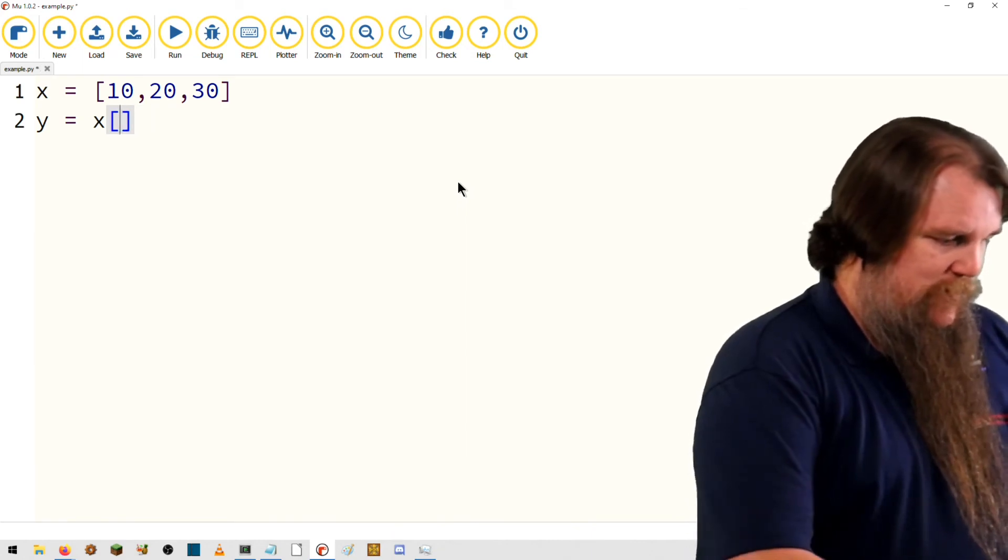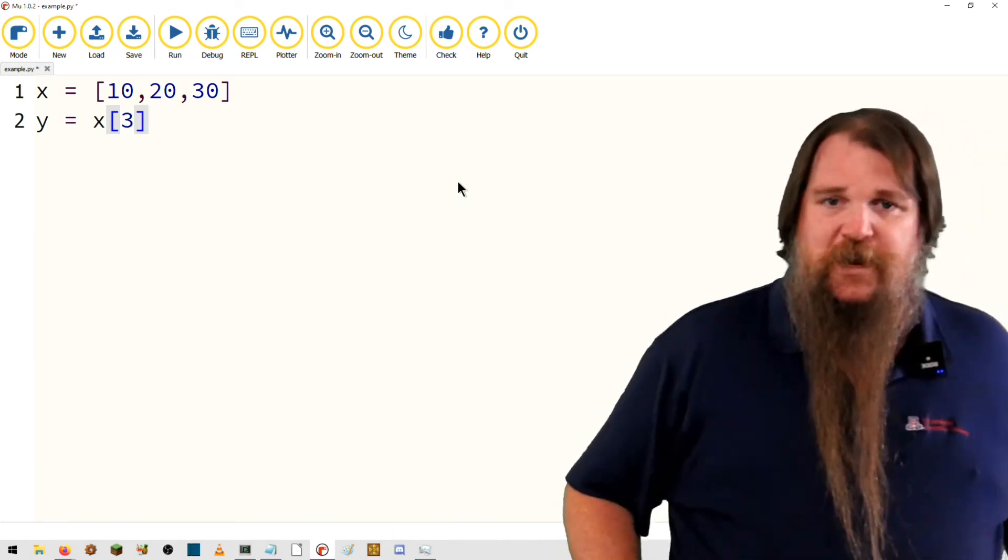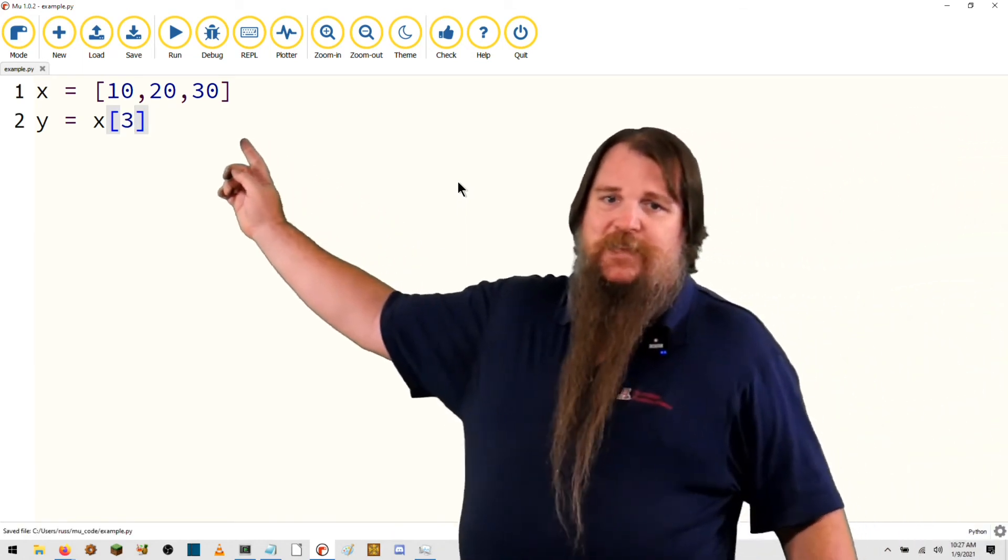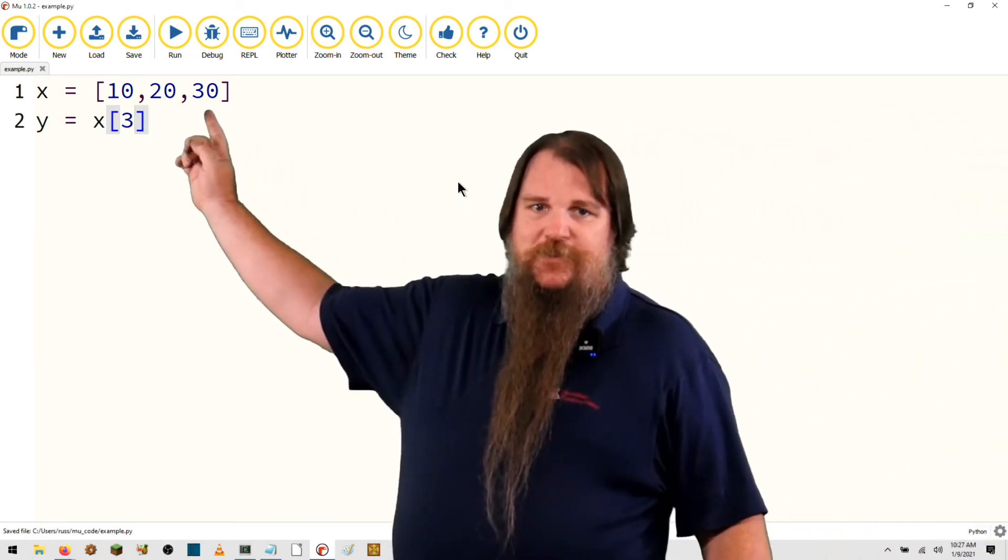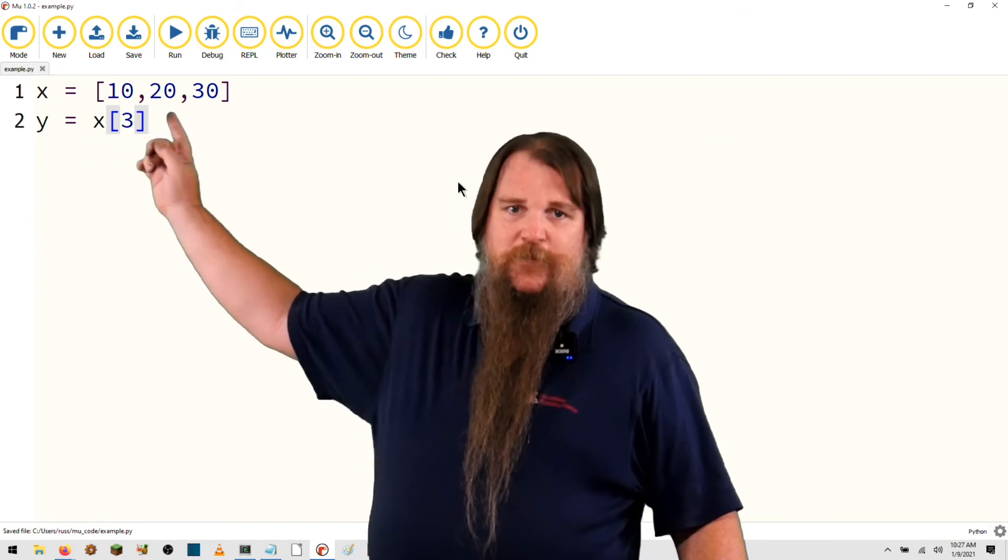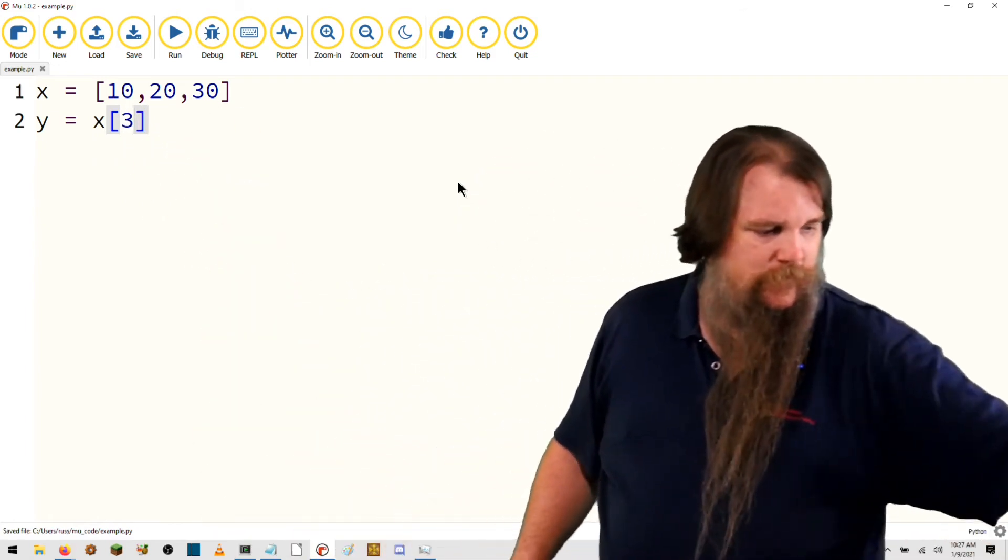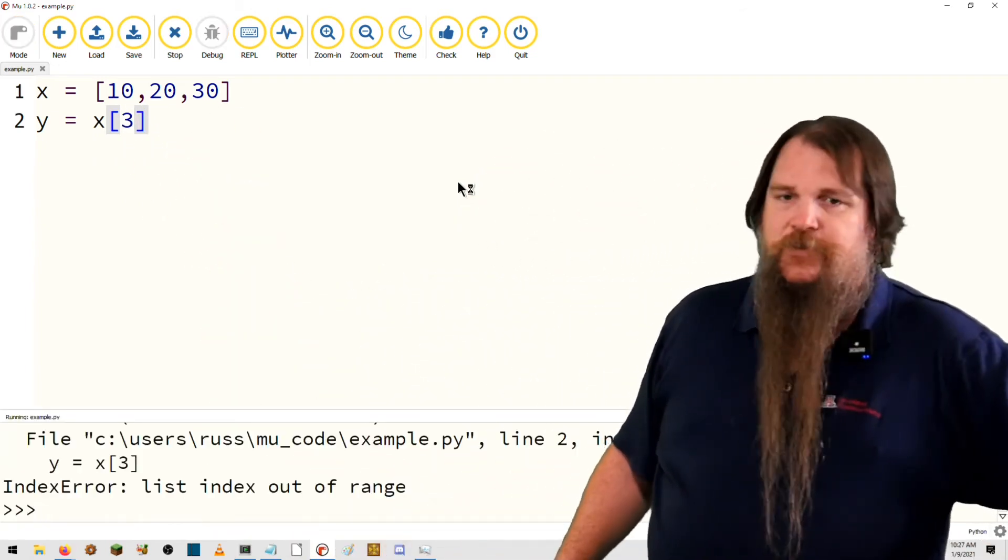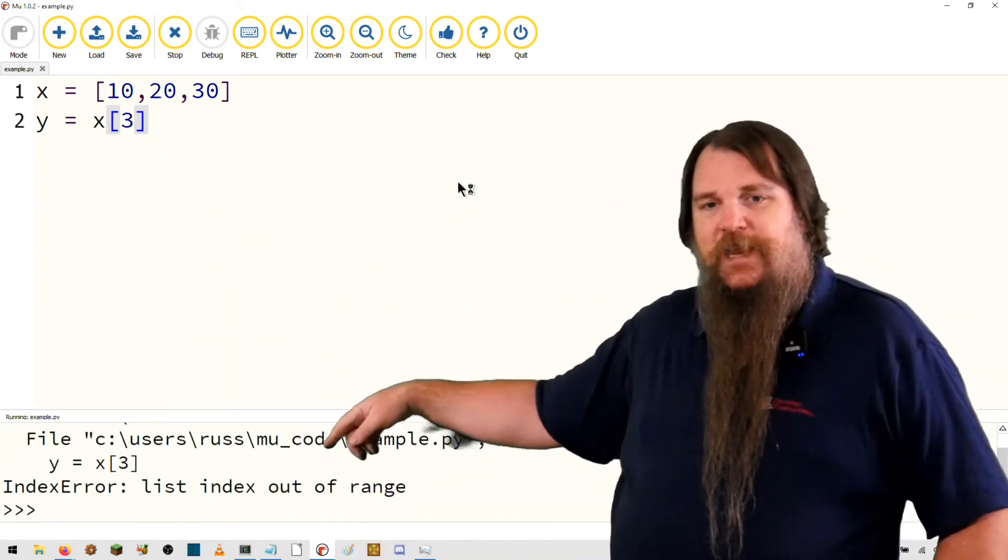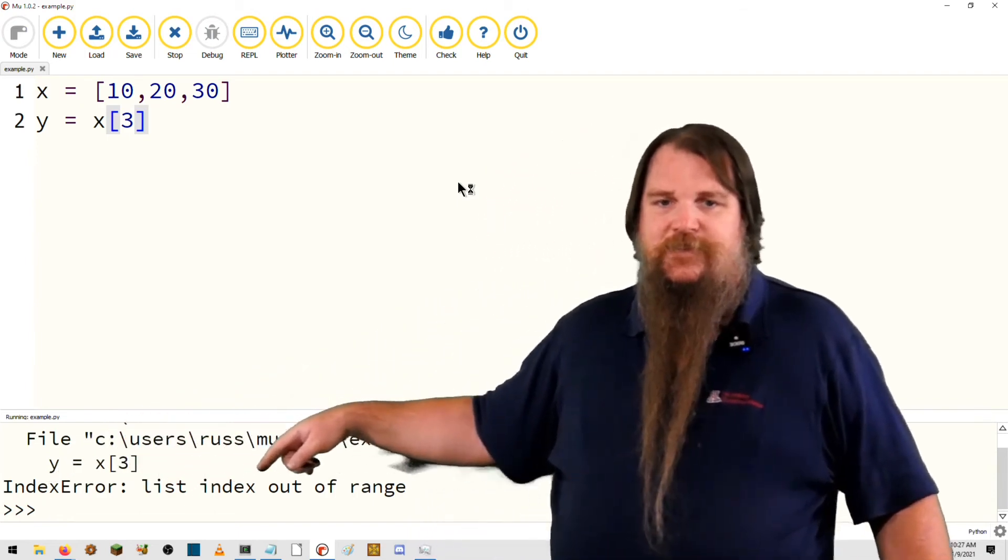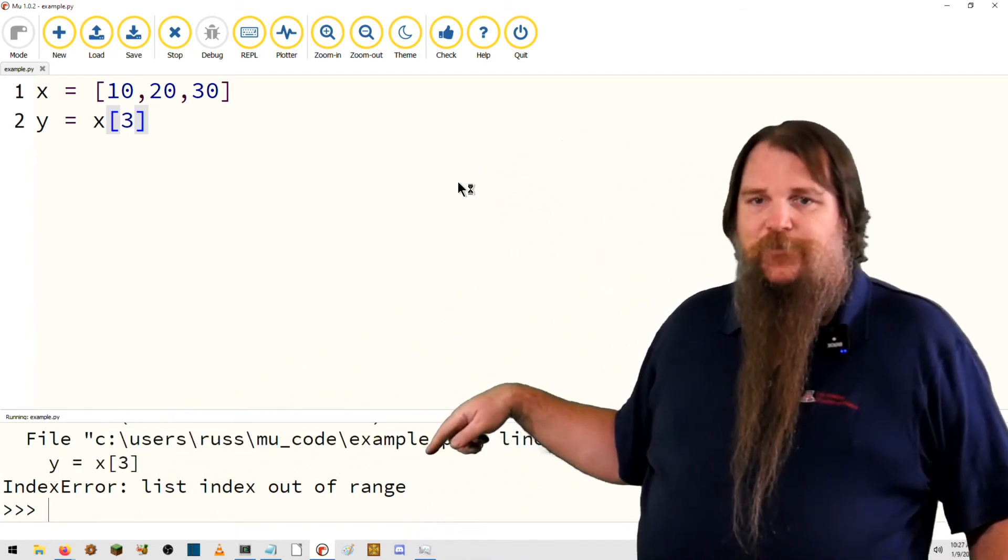What if we go to element 3? The valid indices in this array are 0, 1, and 2. So, if we try to access element 3, list index out of range.